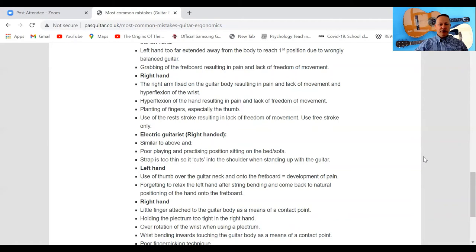Using a rest stroke results in lack of freedom of movement — use the free stroke only. I don't use the rest stroke at all when I play classical guitar. I would suggest you only use the free stroke, and I'm going to put a video up on my website to show you how to do that.